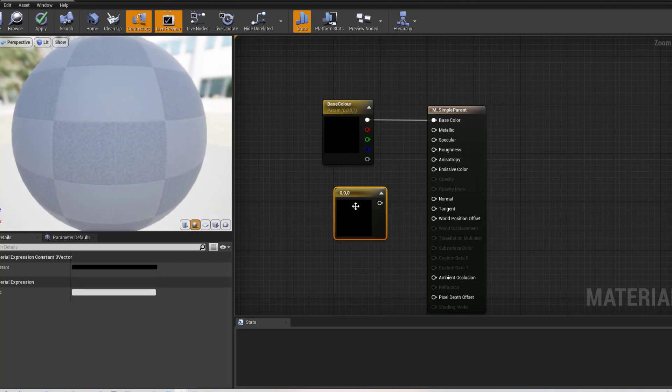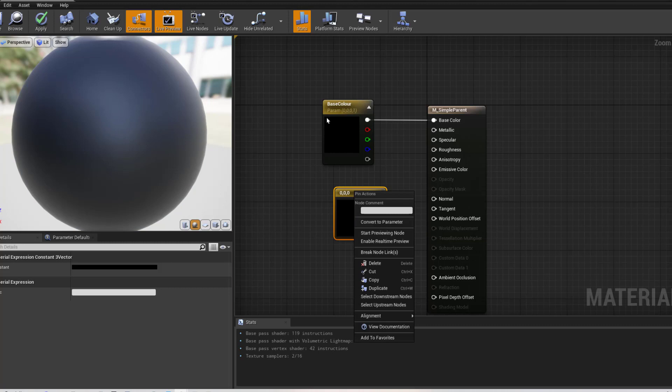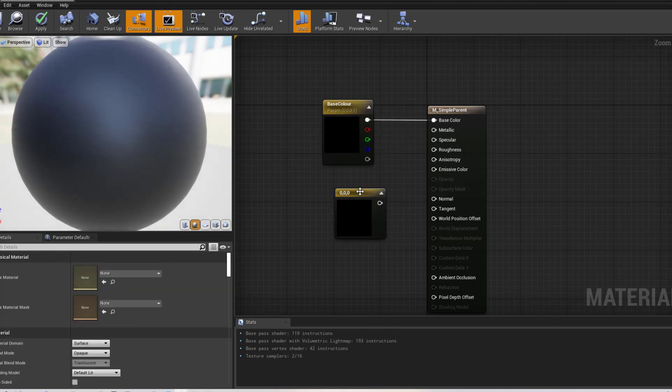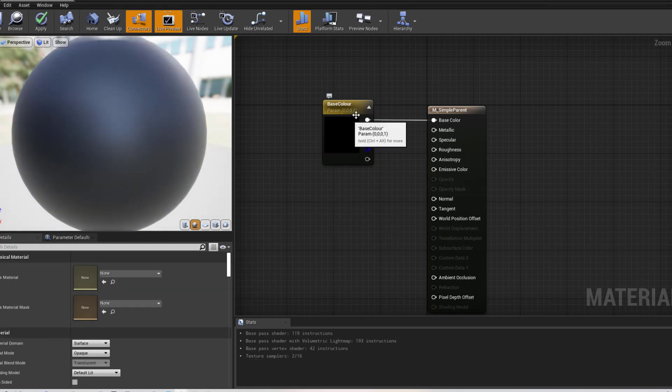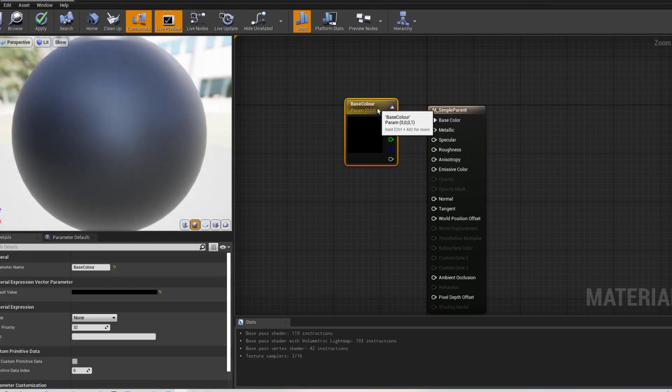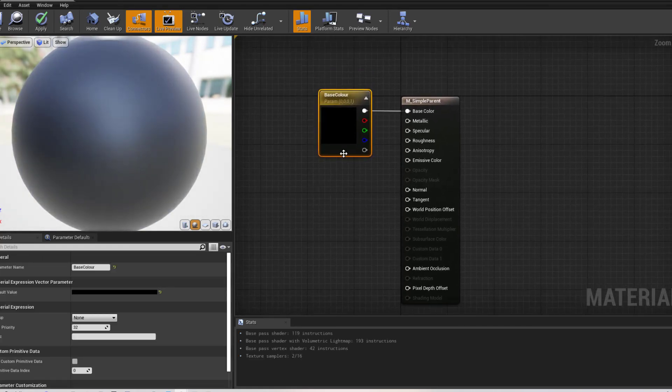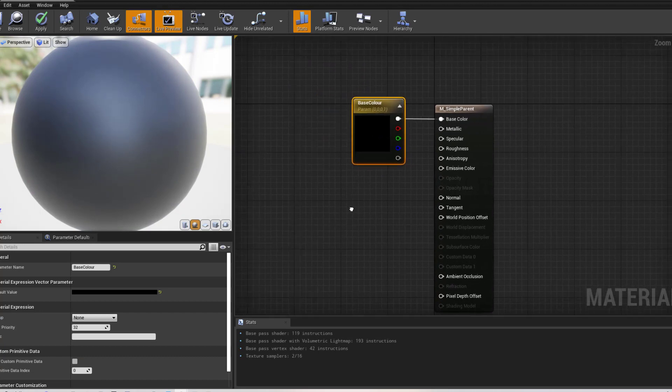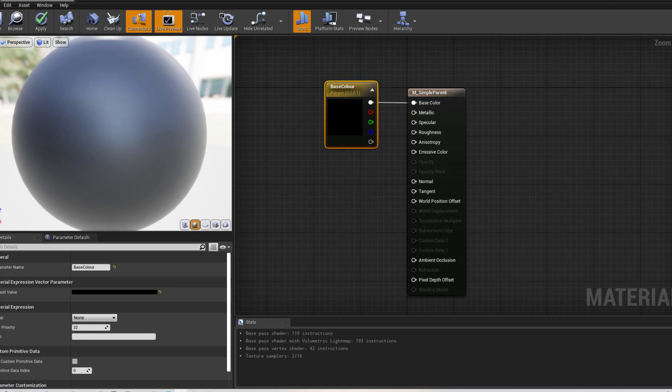I'll show you how to get this. If you hold down three, right hand click and go convert to parameter, that will bring you up, that will convert this to a parameter like that. I've named this base colour because we're going to create a instance of this and make it dynamic. So that is the parent material.